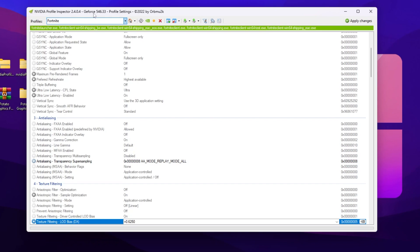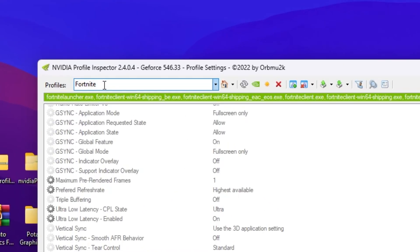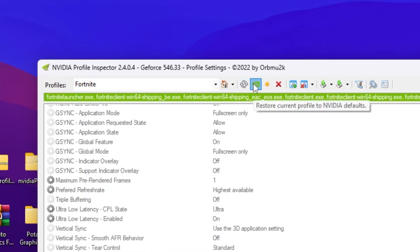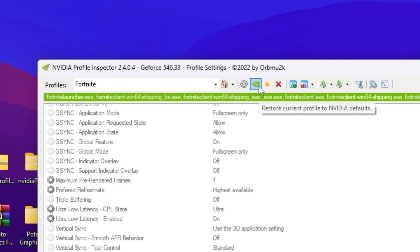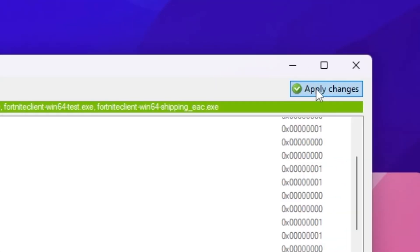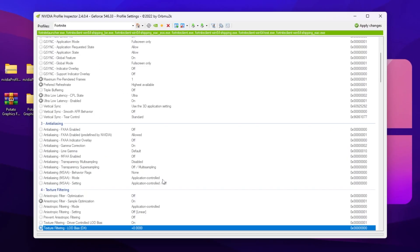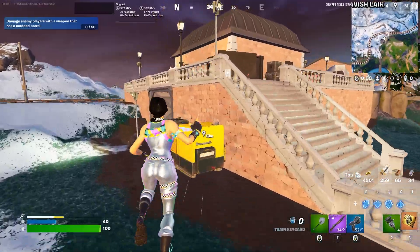By the way, if you want to revert the settings back to normal, search for the Fortnite profile again, then go for the option 'Restore current NVIDIA profile,' hit Apply, and save the settings on your PC.